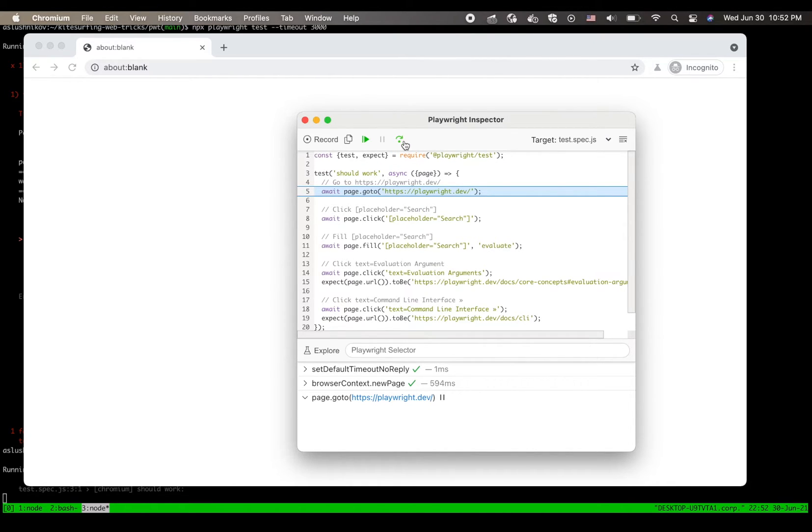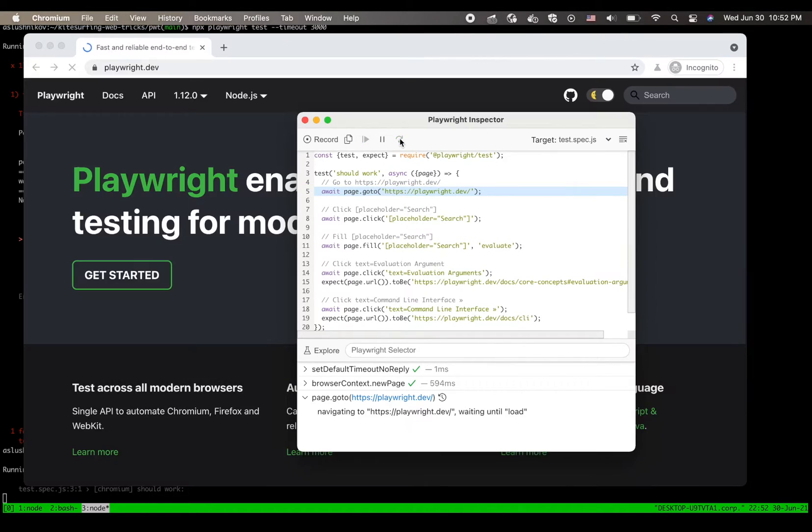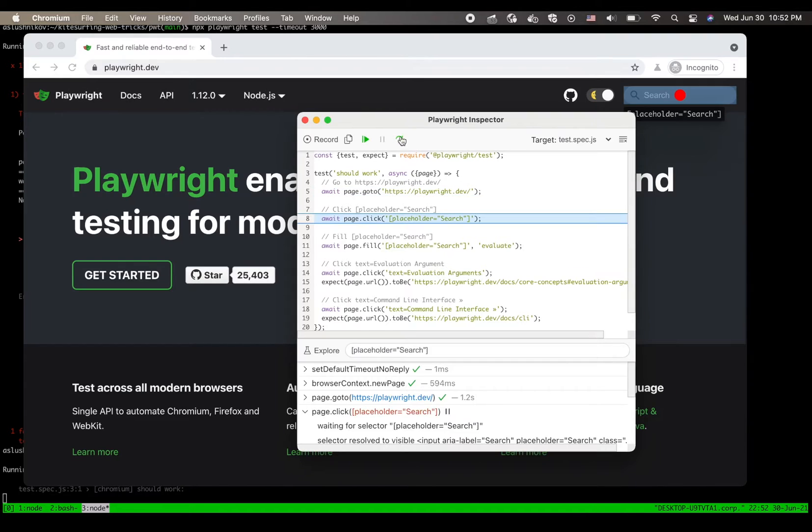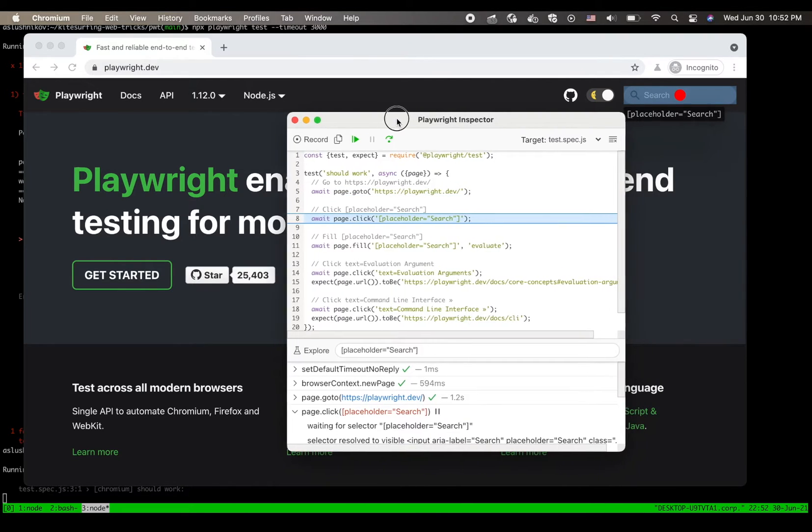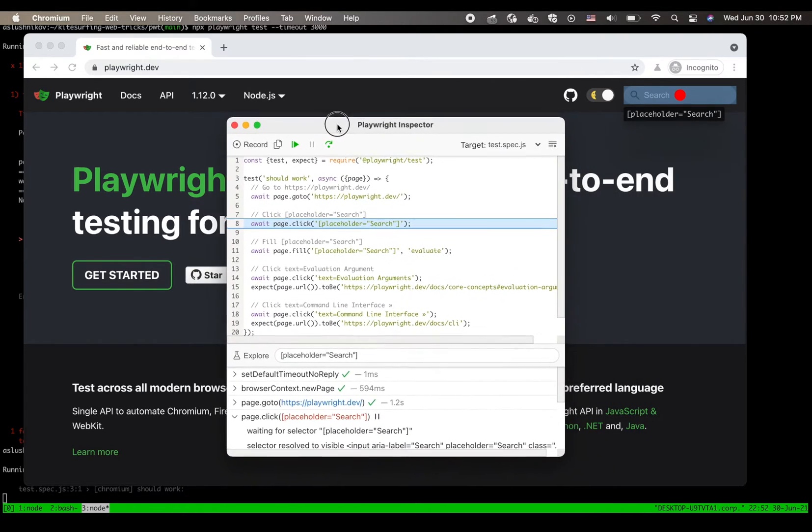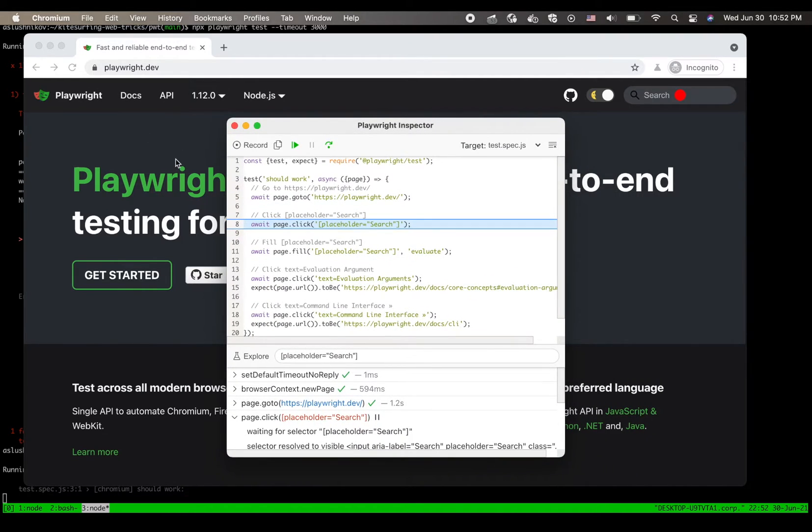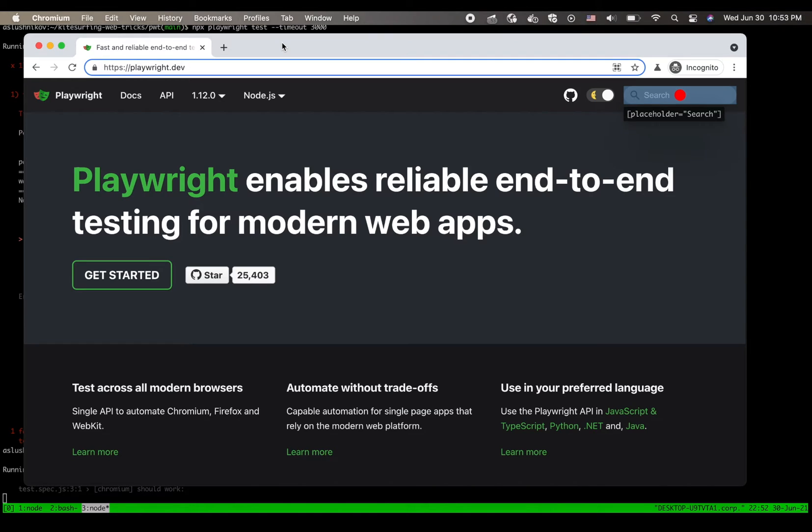Now I can click the step over button to go over actions one by one. And as I do so, you can see the browser window actually changes. And in this case it just navigated to playwright.dev website.